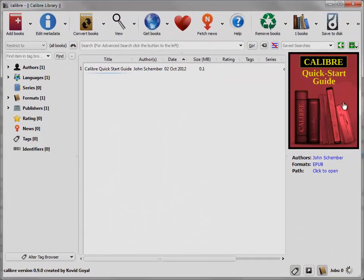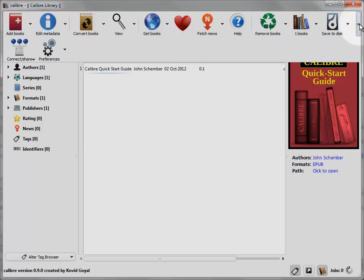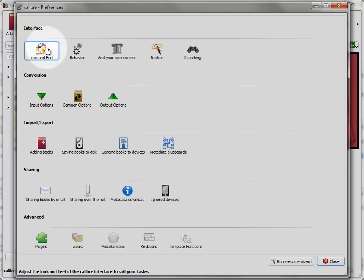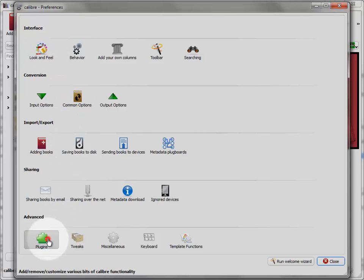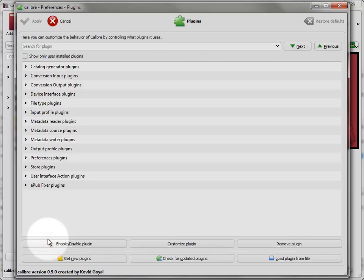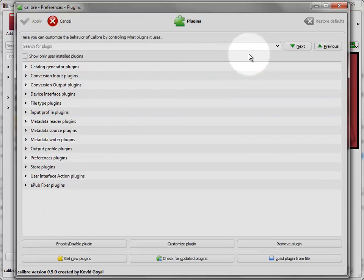Now open up your Calibre software and go to Preferences and down to Plugins. And then load plugin from file.